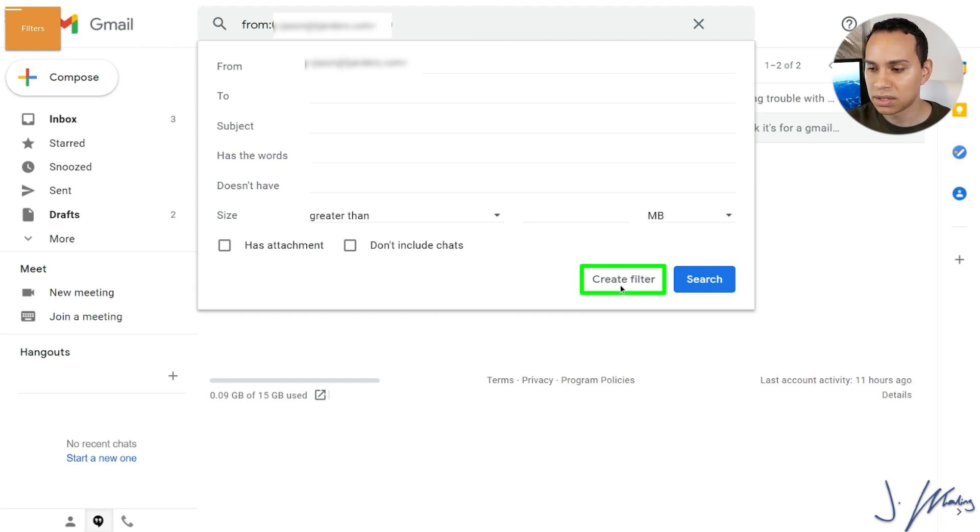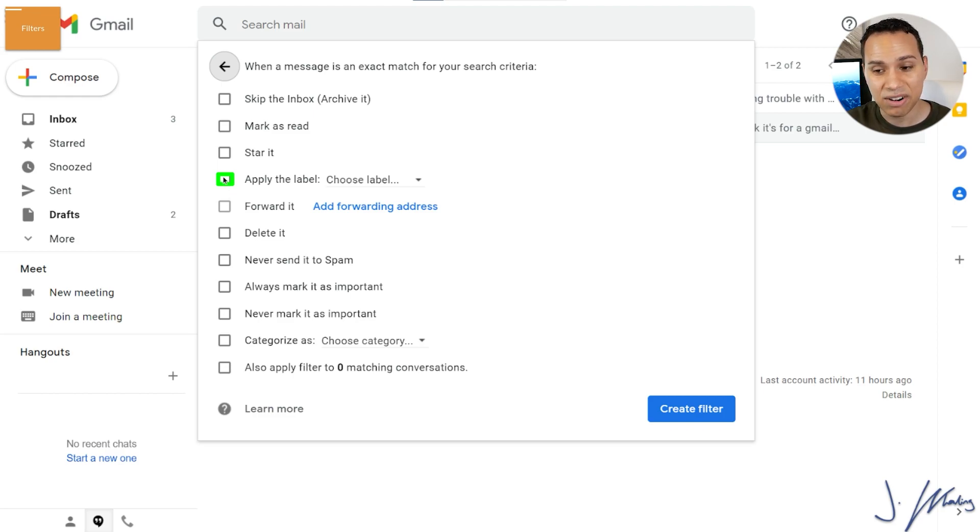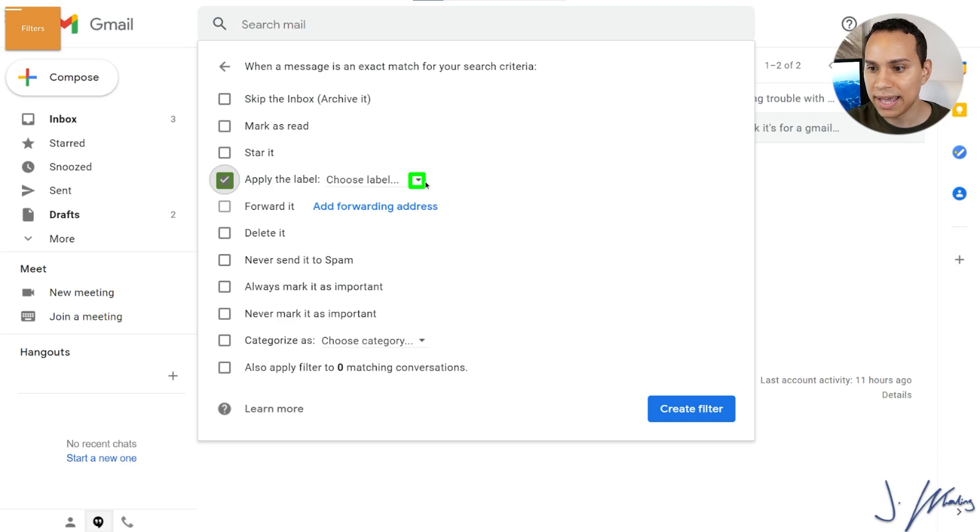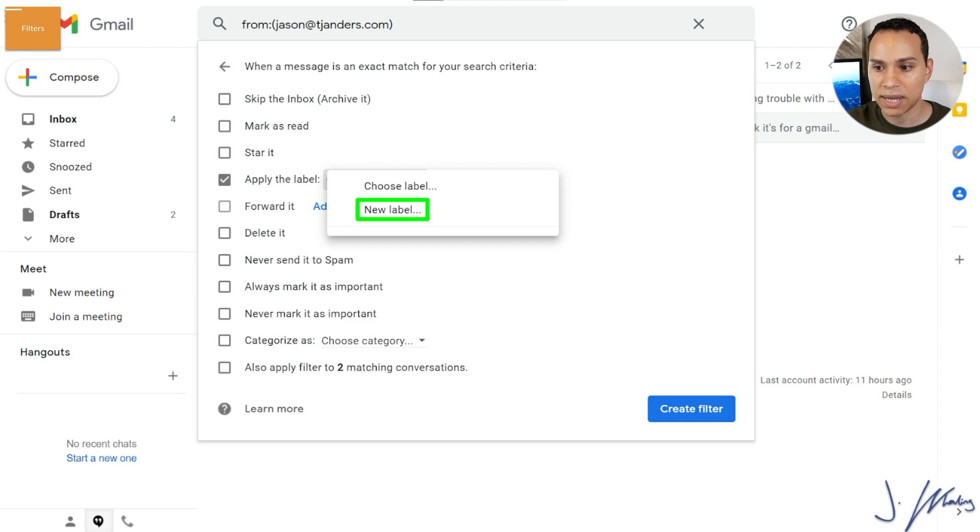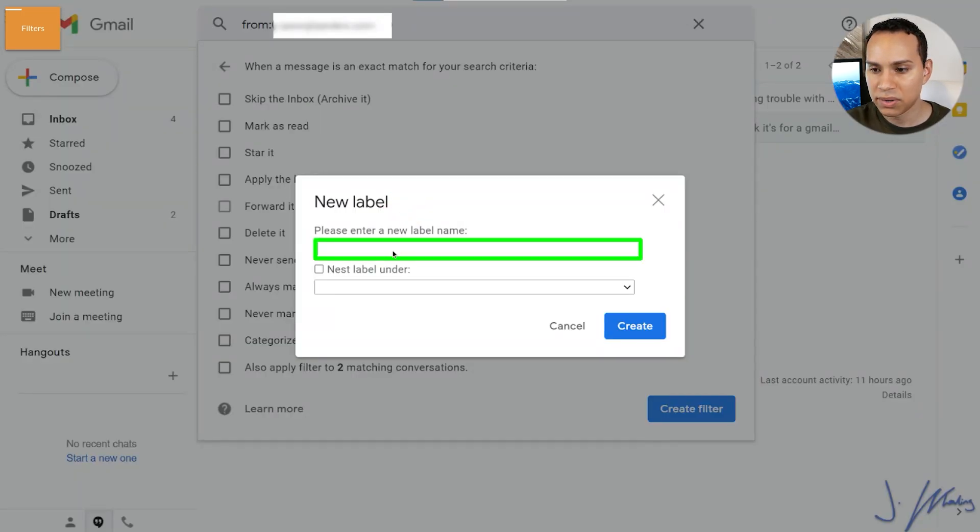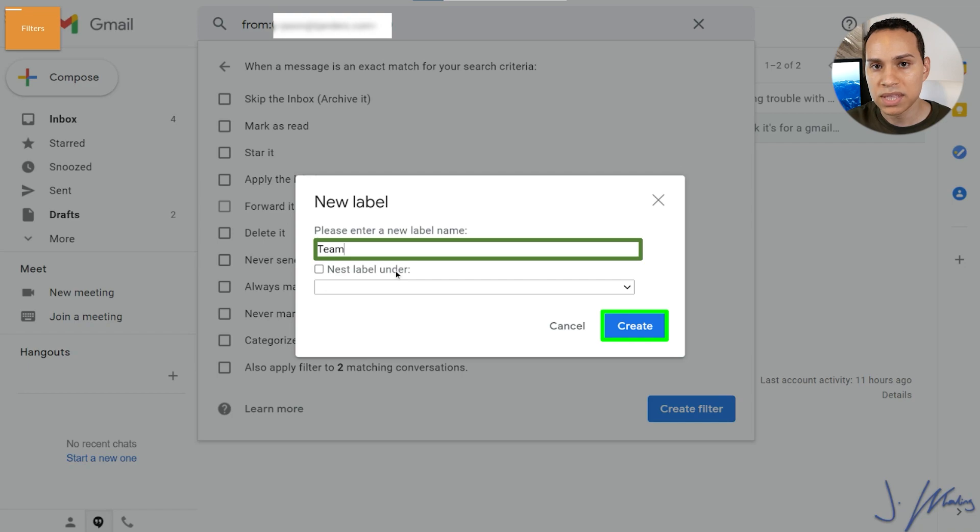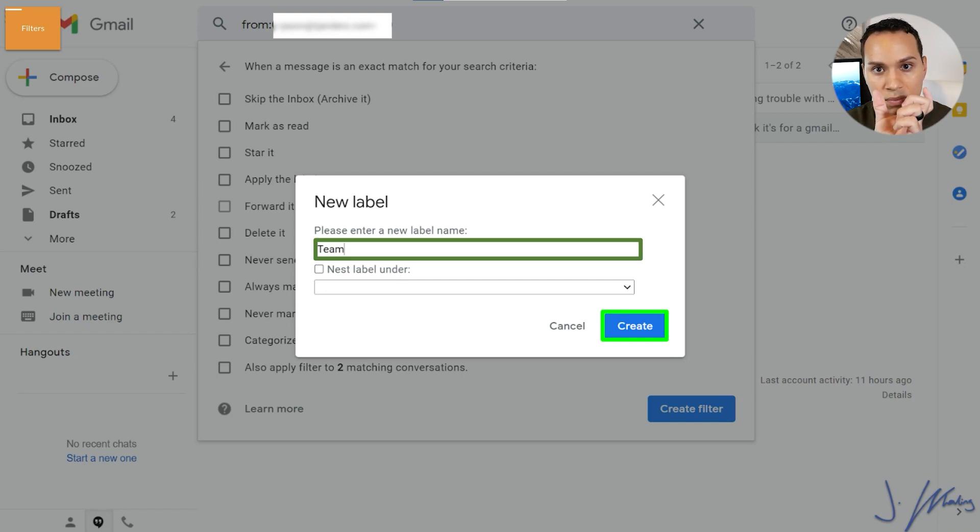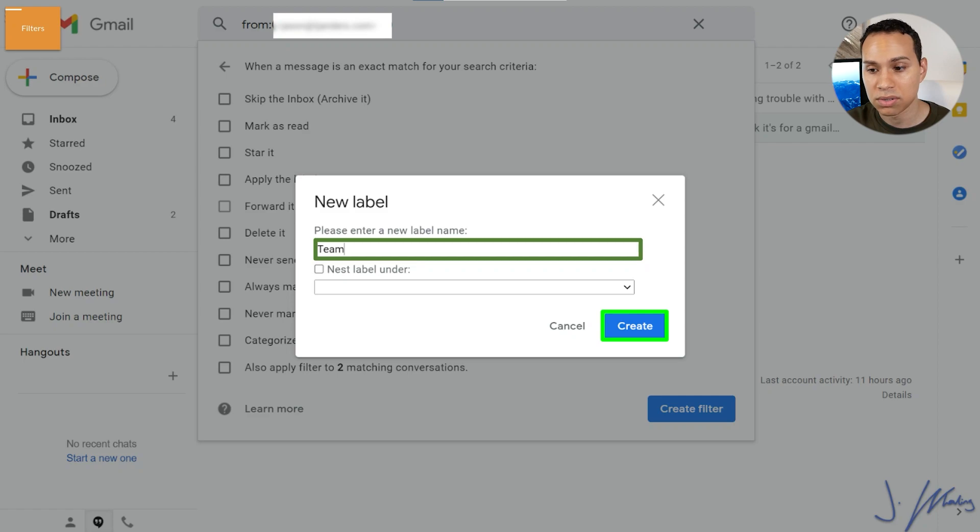So just make sure that you have a real email here. So we'll go ahead and click on create filter and then we can apply lots of different options. But the one we care about is going to be apply the label. So we'll go ahead and click that. We'll click the dropdown menu here. And because this is a new demo account, we don't have any labels yet. So we'll just go ahead and click on new label here. And then we can go ahead and give it a name. I'm going to call this team because this is a team member sending me an email.